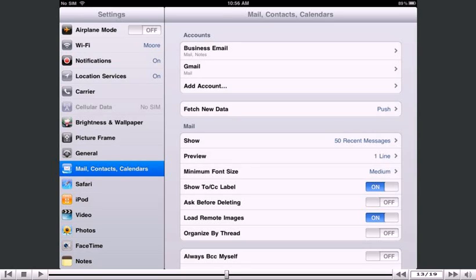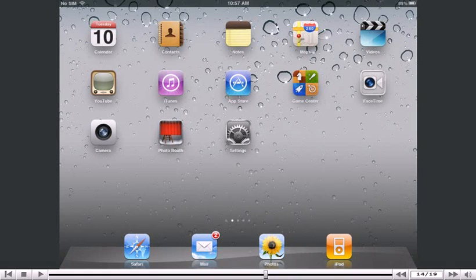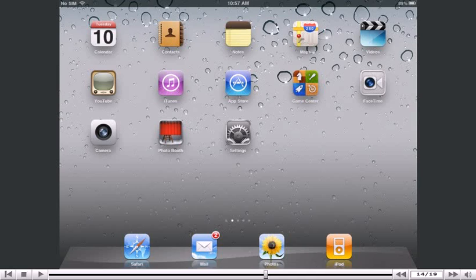Let's return to the home screen by pressing the Home button on the iPad. To check your email, press the Mail icon here. Note, the icon may be in a different location on your iPad.